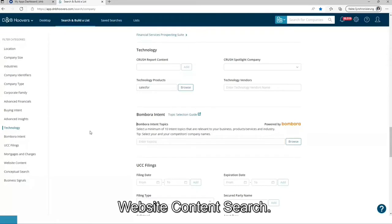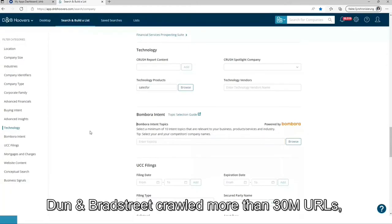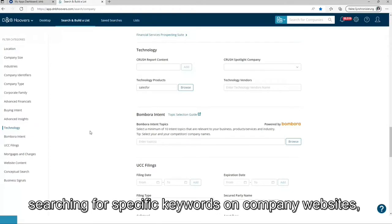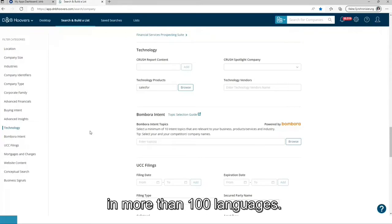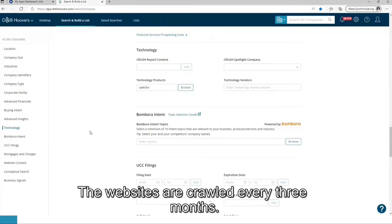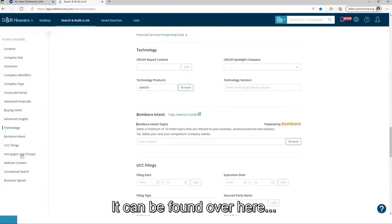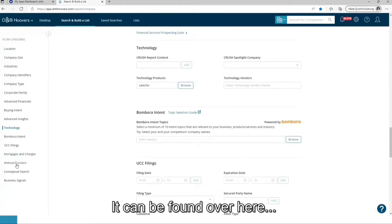Website content search: Dun and Bradstreet crawled more than 30 million URLs searching for specific keywords on company websites in more than 100 languages. The websites are crawled every three months. It can be found over here.